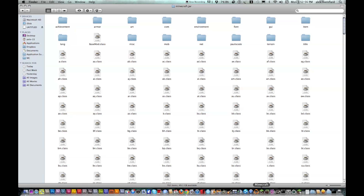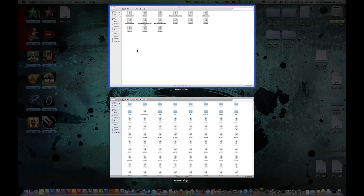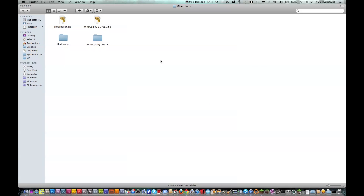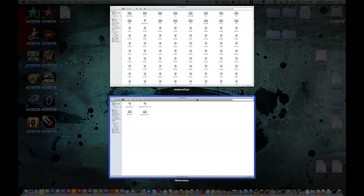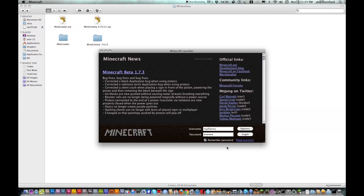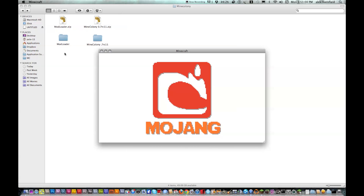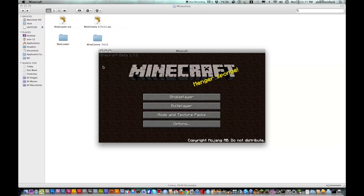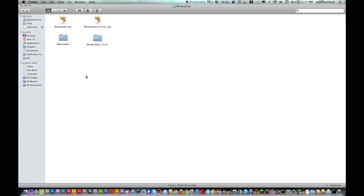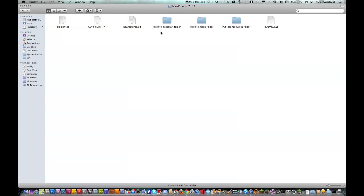Now you're going to have to load up Minecraft. Let's move it back and log in. Okay, now you can exit back off. Now open the Mine Colony folder that got made from that zip. And you want to get — put in, and then put in Minecraft folder.